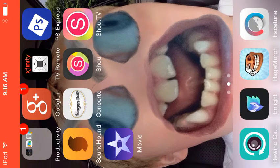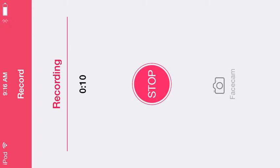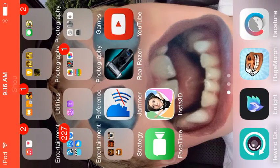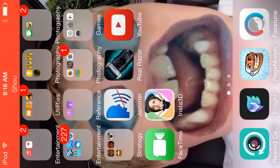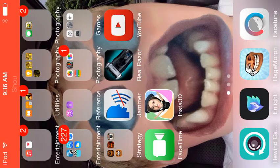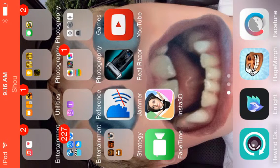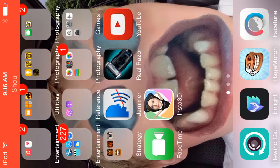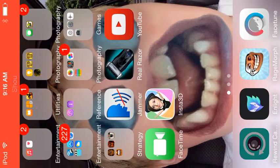Hey guys, it's me Oliver. Today I'm going to be doing the top five best photo/video apps. Sorry I haven't been posting in so long — I've just been at Brooklyn Park, which is in Portland, and it's really cool, you should go there.